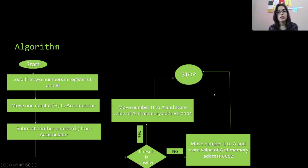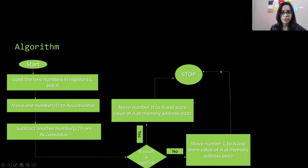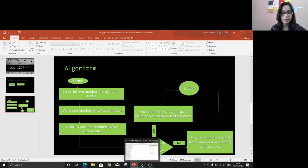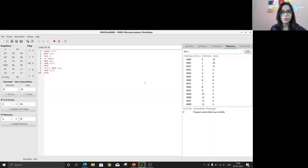Now we have to write the code. For writing the code we are using the 8085 microprocessor simulator GNUSim8085.